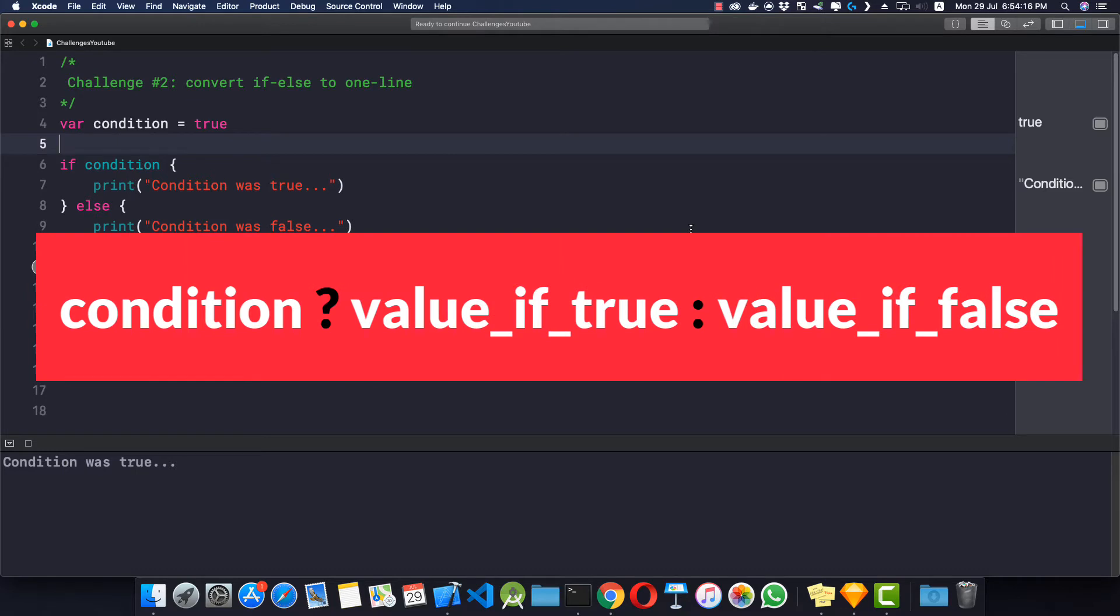Basically we have a condition and then a question mark, and then we provide the value if the condition is true, then a colon, and then we provide the second value if the condition is false. So let's see how to write it.